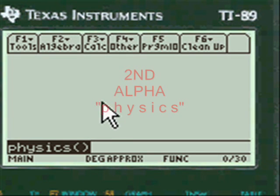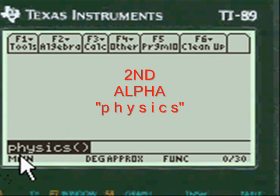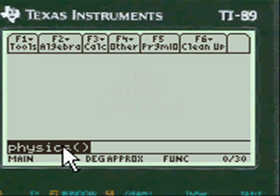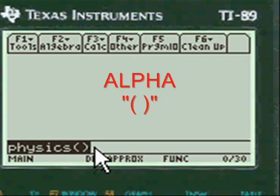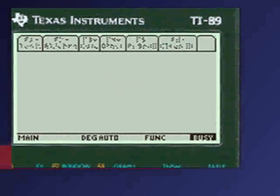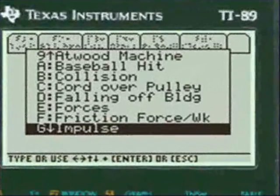You have to press 2nd alpha to put these letters in to get to my program menu — P-H-Y-S-I-C-S — and then press alpha again to put the open and close parentheses, then press Enter and you're into my menu.